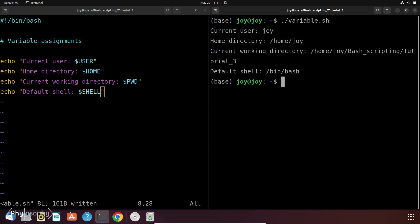PWD and shell which shows the current user, home directory and current working directory and default shell. So this is how you can use the system variables. And you have to remember that these system variables, the name of these system variables are always in capital letters.